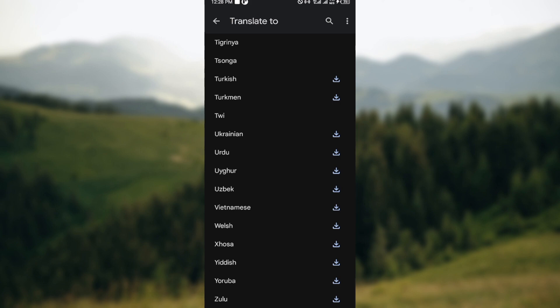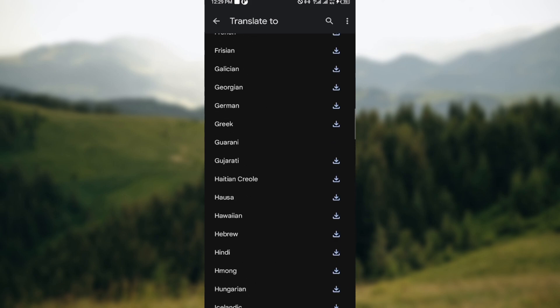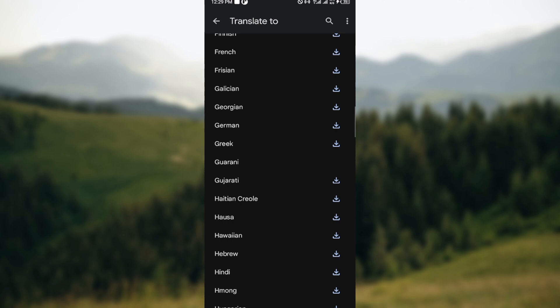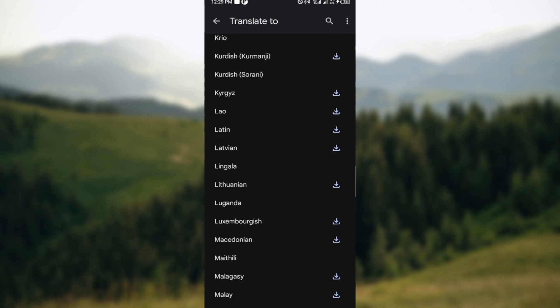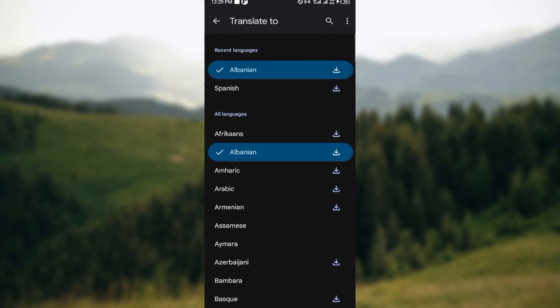For example, I'll be downloading the language Yoruba, which is below Yiddish and above Zulu. So okay, let's go back there.